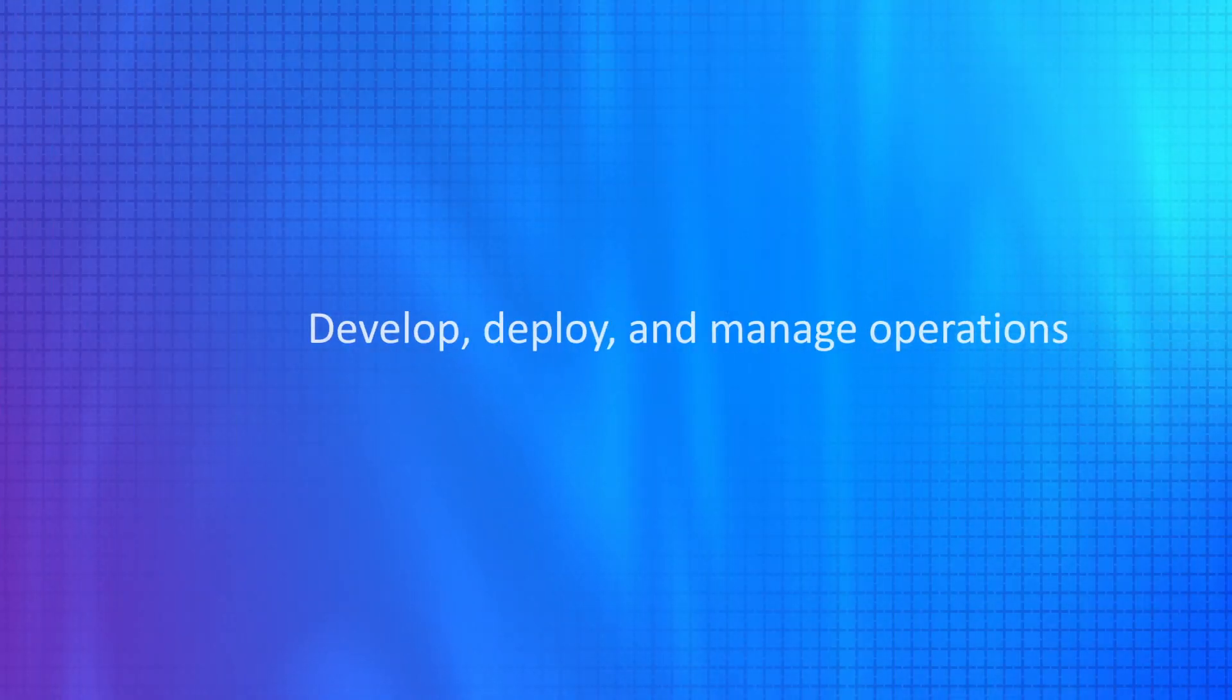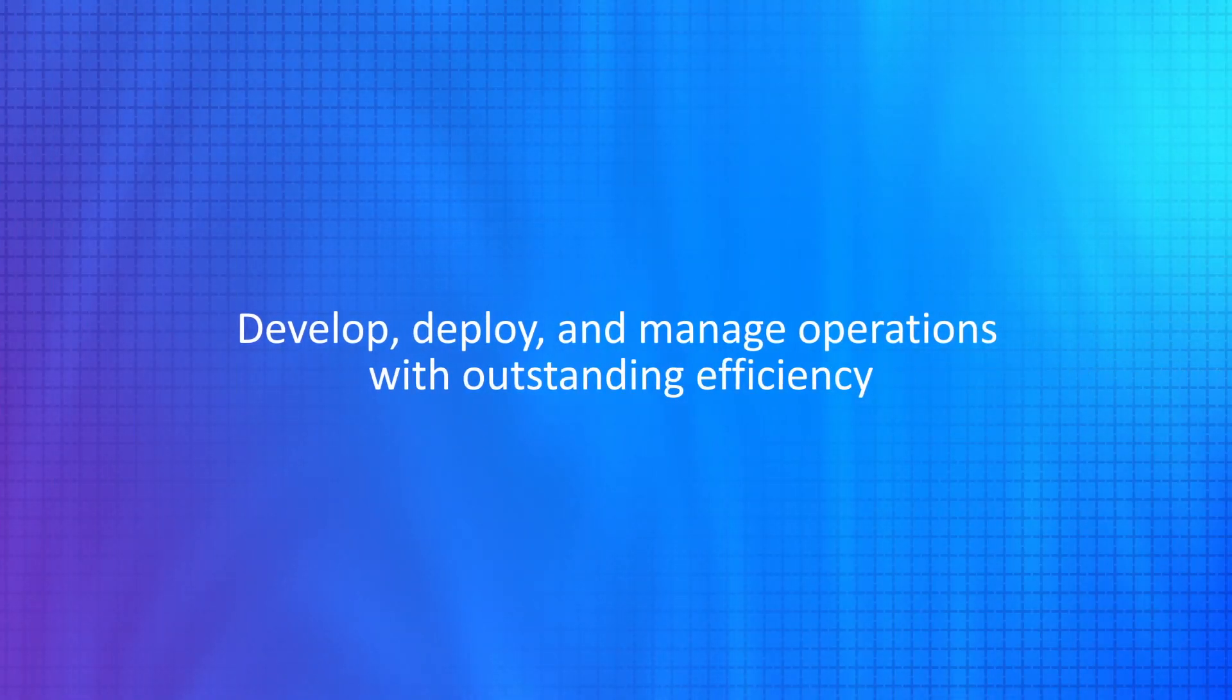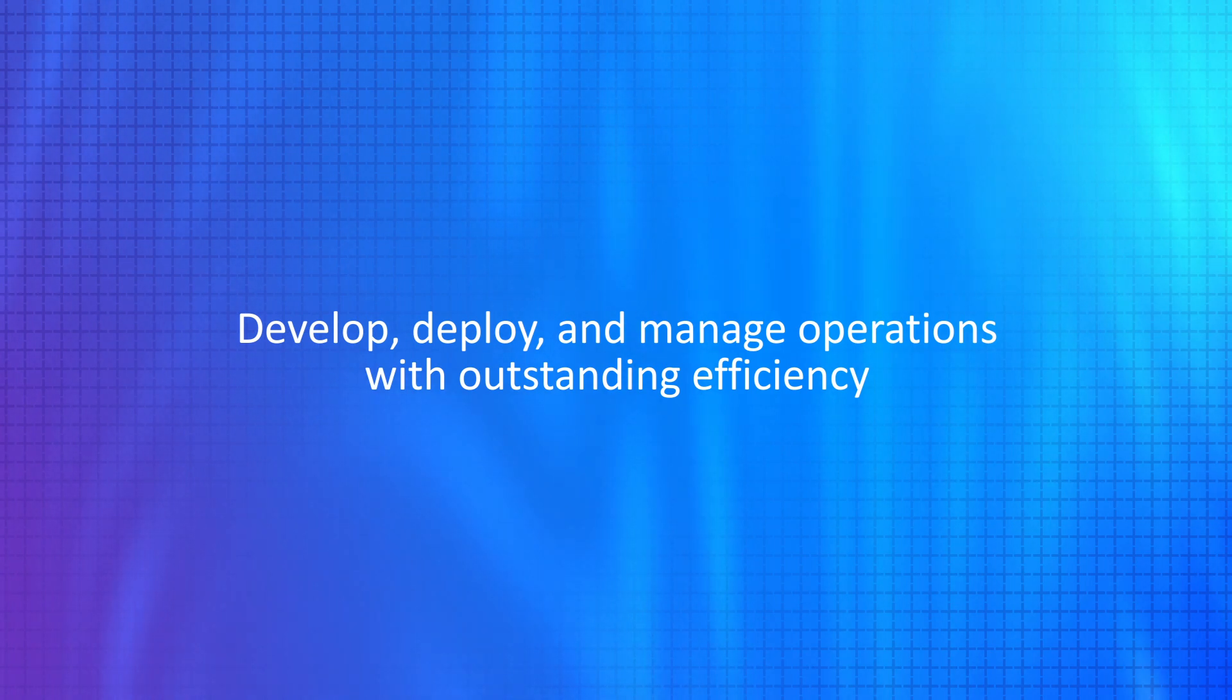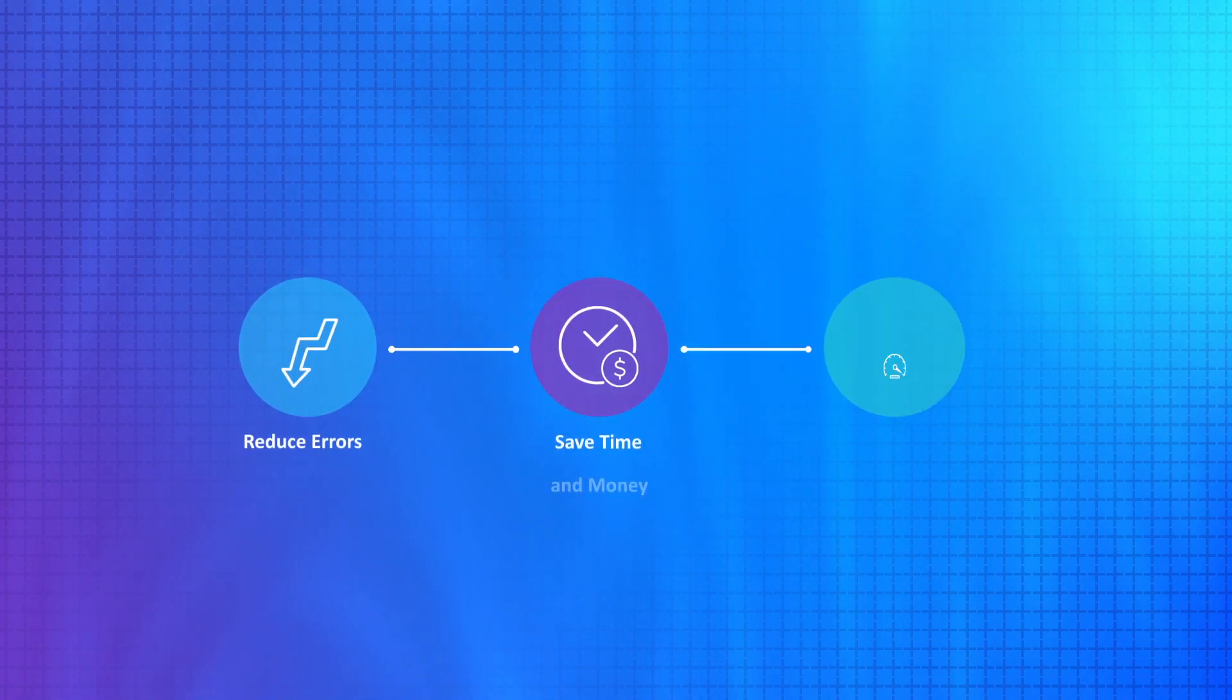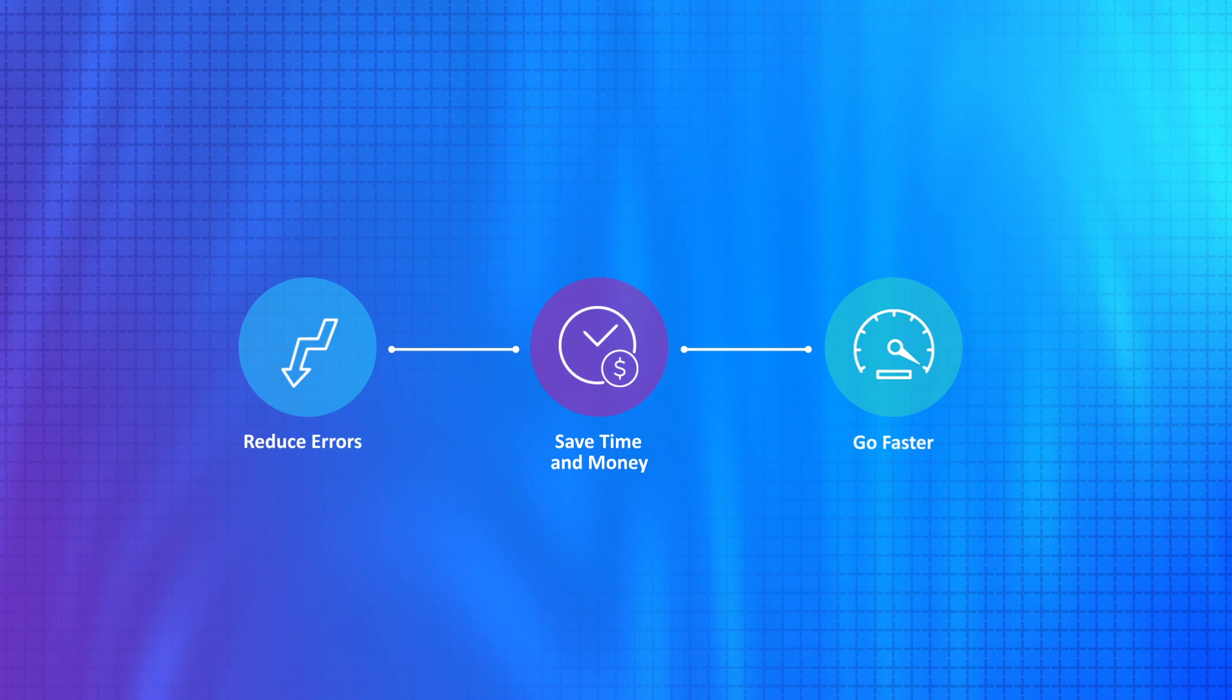Develop, deploy, and manage operations with outstanding efficiency. Reduce errors. Save time and money. Go faster.